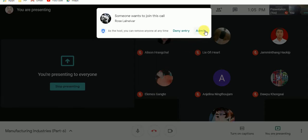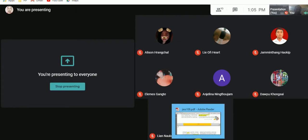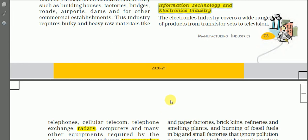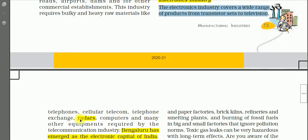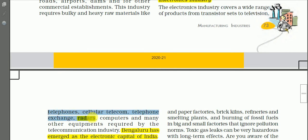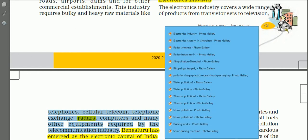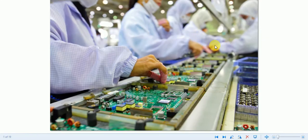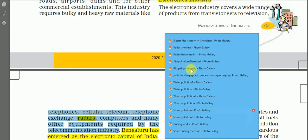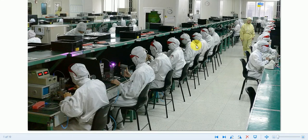Electronics industry covers a wide range of products from transistor sets to television, telephones, cellular telecom, telephone exchanges, computers, and many other equipment required by the telecommunication industry. This photograph shows electronics industry where assembling is going on.